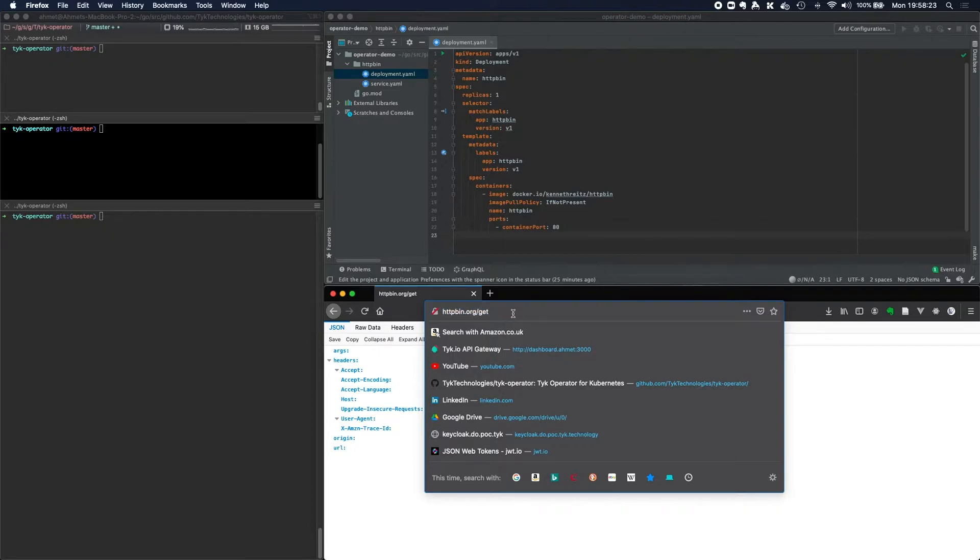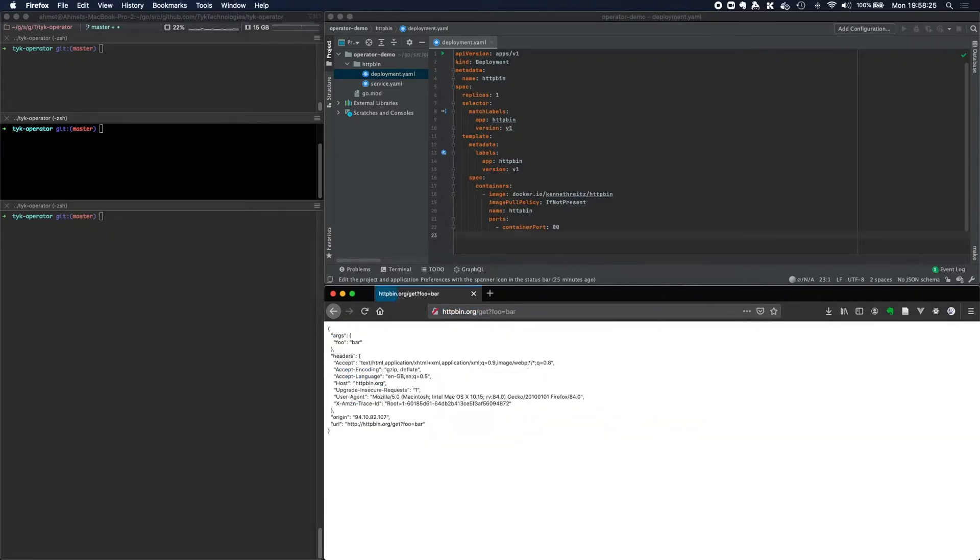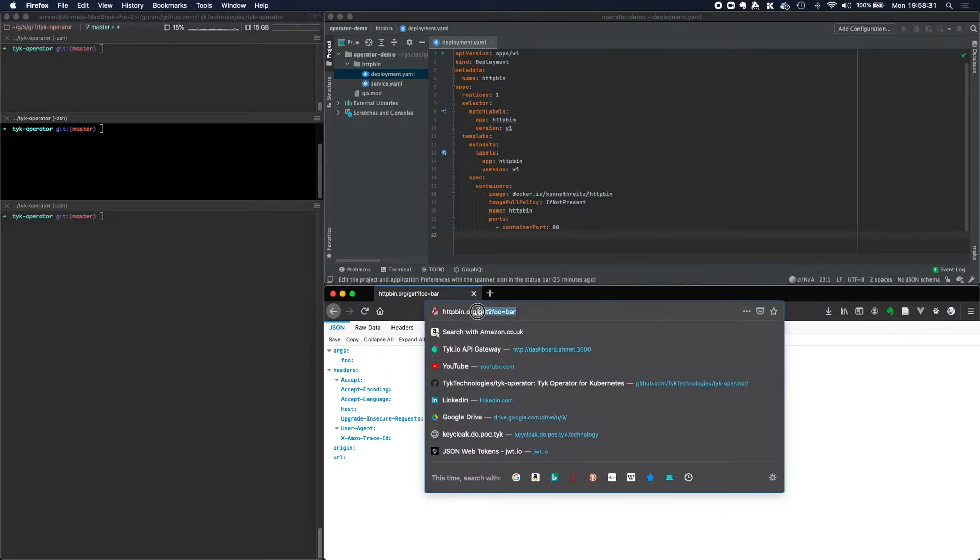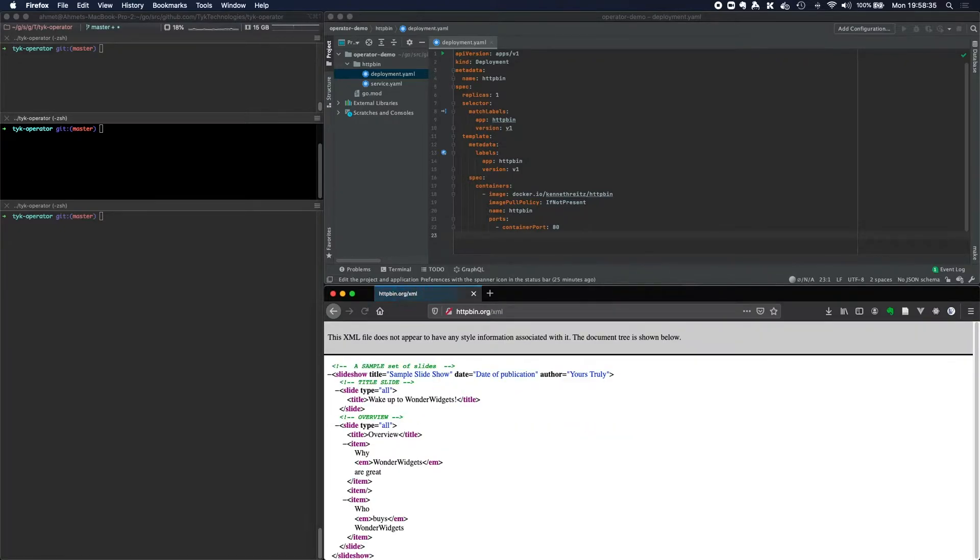If I send a message to slash XML, you'll see I'll get an XML response.